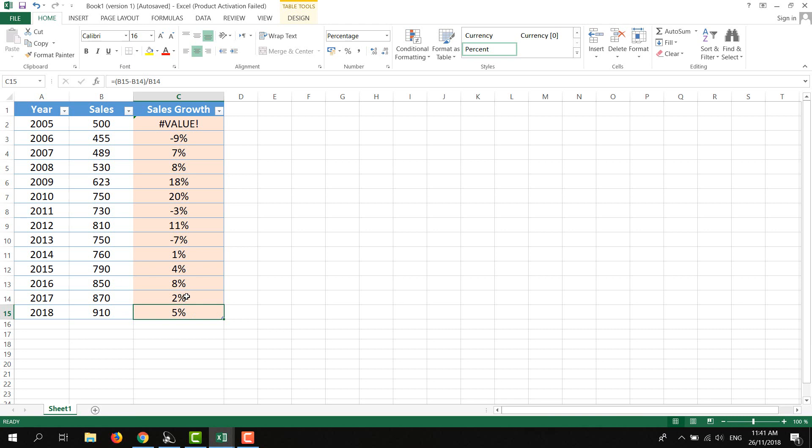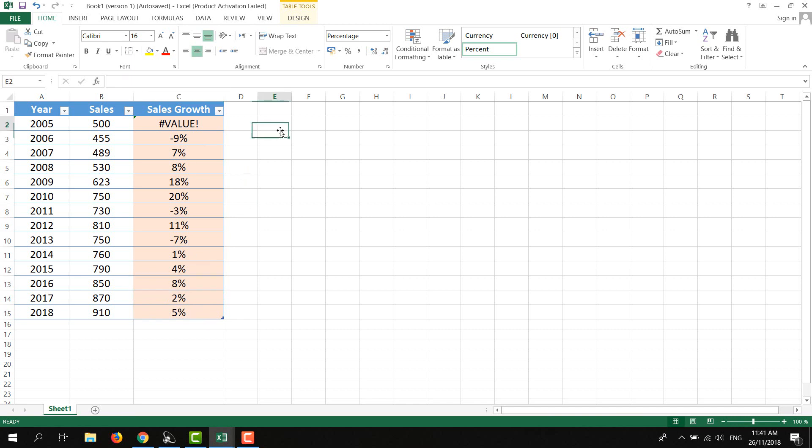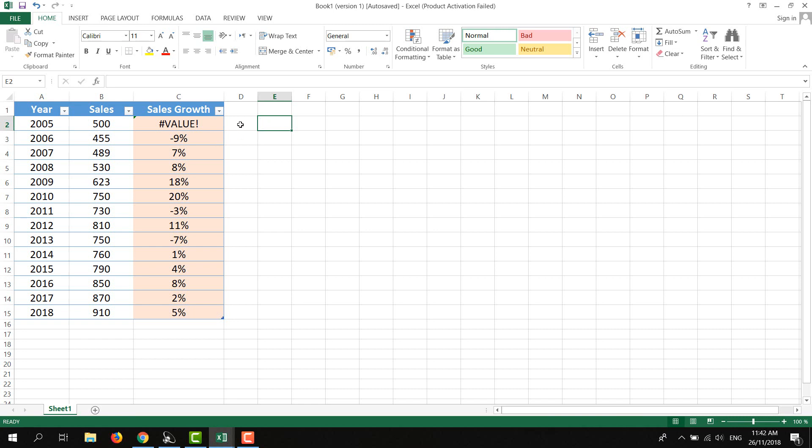We are comparing with the previous year, so it's 5% growth compared to 2017. It's 2% sales growth compared to 2016, and so on. That's how easy it is to calculate sales growth in Excel.